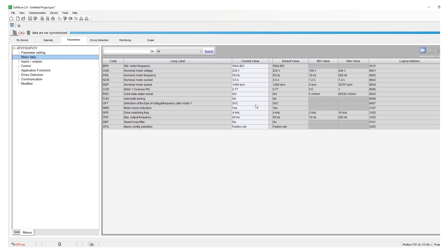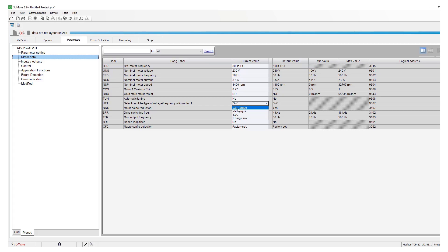Make sure it's set per application. For example, if it is a fan application, make sure it's set for variable torque. If it is a constant torque application, you can either select constant torque or SVC. Another thing to check is the ITH.